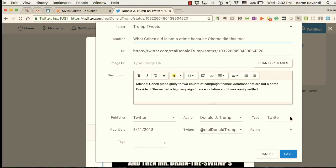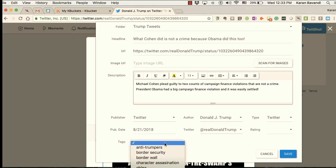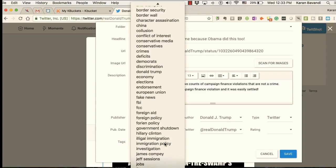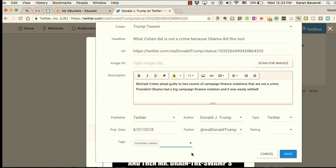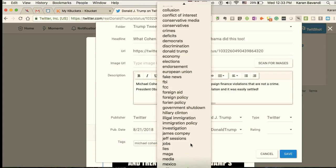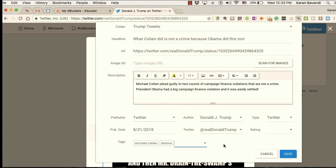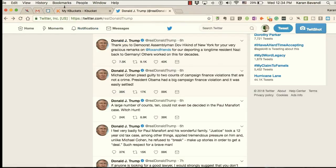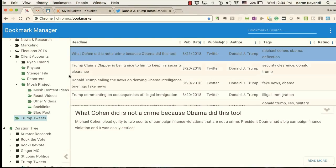Notice that the program is also scraping the publisher, the author, and the Twitter handle, and it also recognizes that this is a tweet. It records it as the type. Next we want to add some tags — Michael Cohen is one I want to add, Obama is another, and then I want to add 'election' which I don't have in my list yet. Then save it.